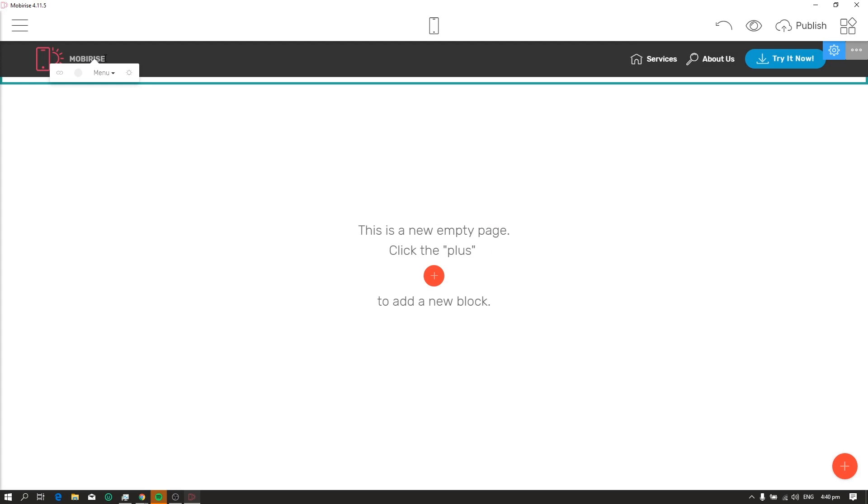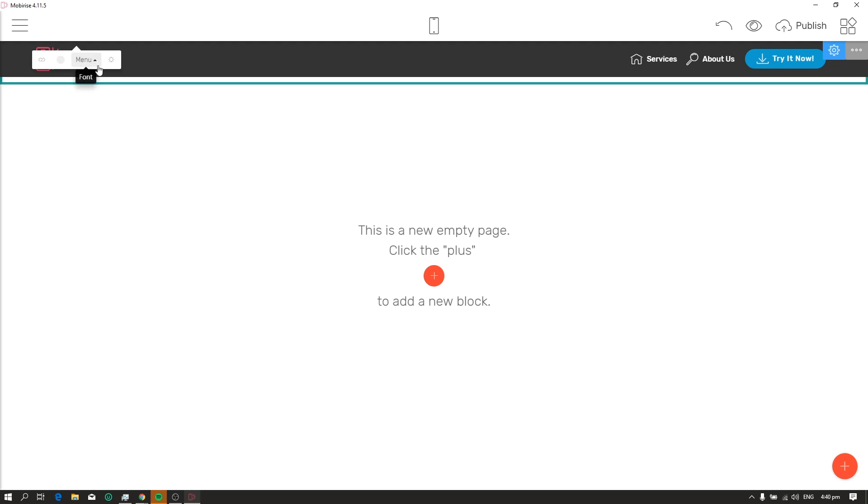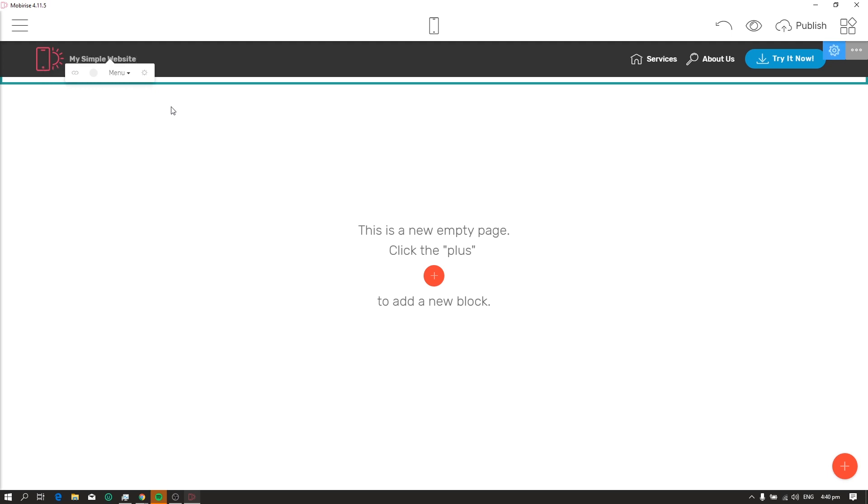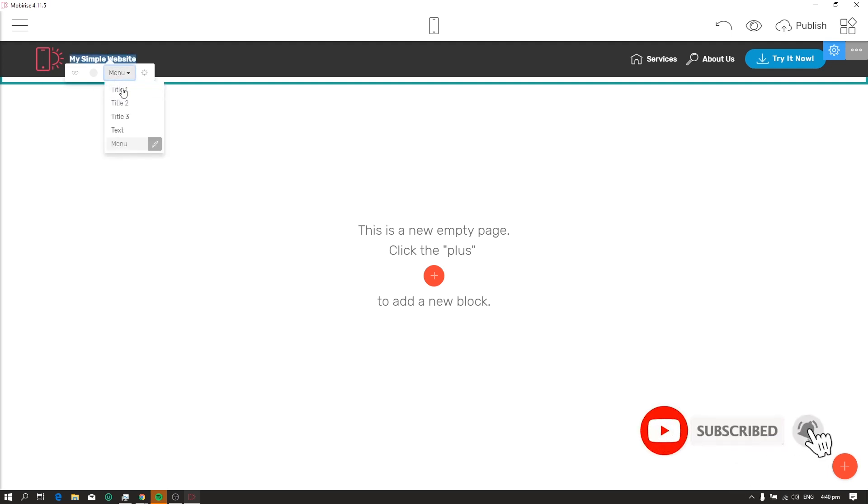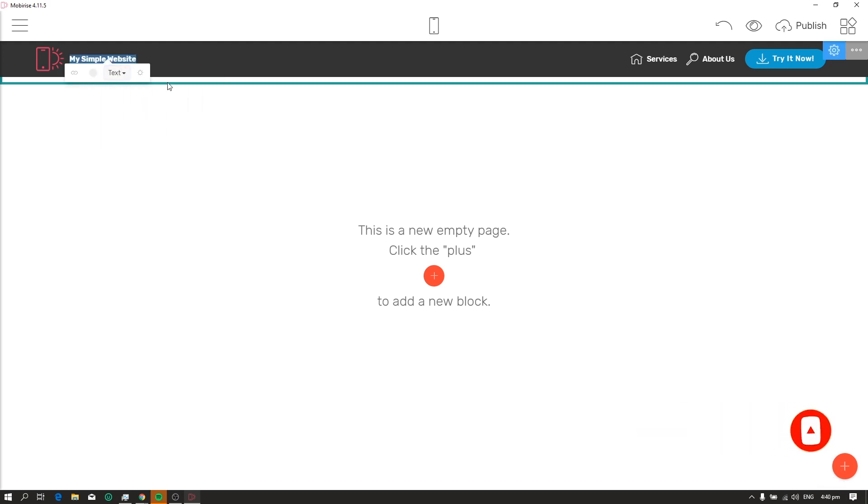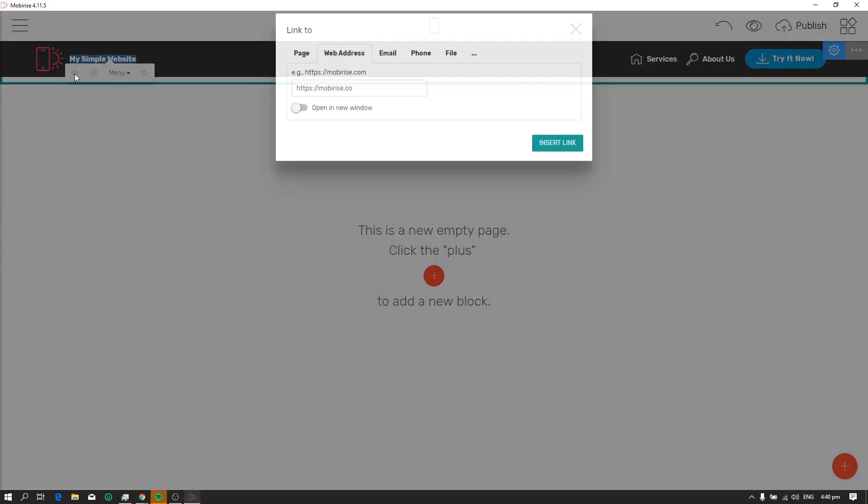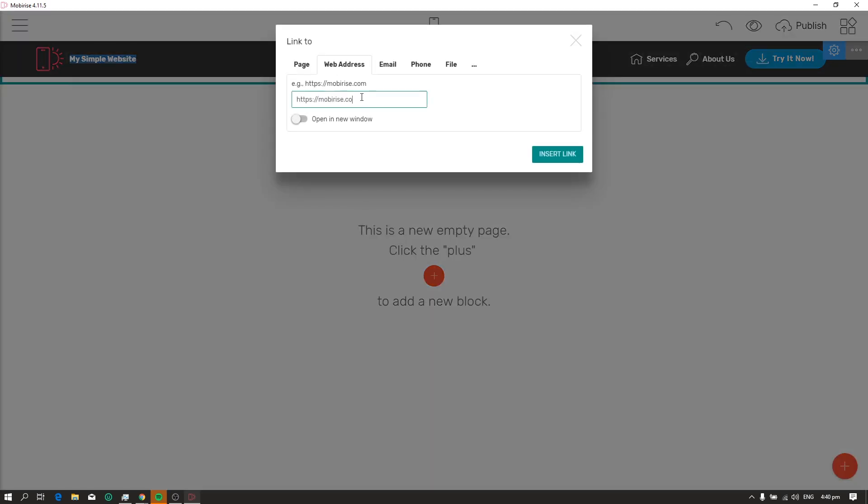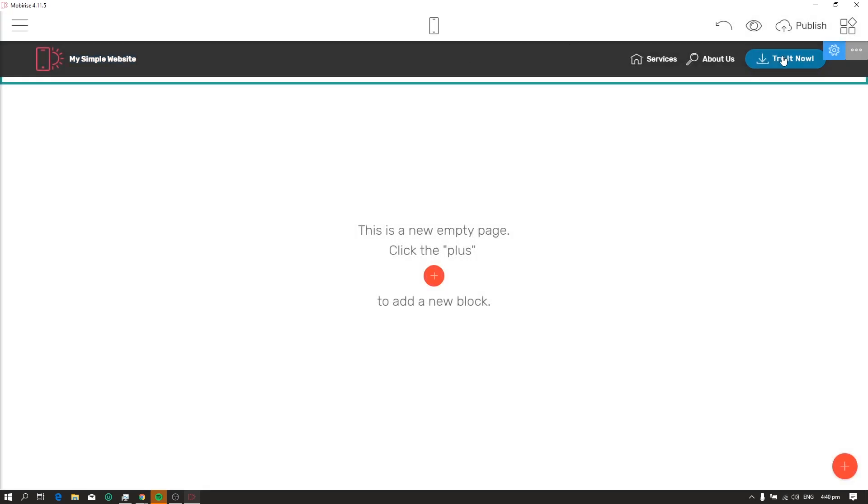Next, we will change the name of the website. So to edit the name, just click the name and type anything you want. You can also change the size of the text. You can make it larger. You can also add a link to it so that if someone clicks it, he'll be redirected to a page. You can also change the other parts of the menu by just clicking it.